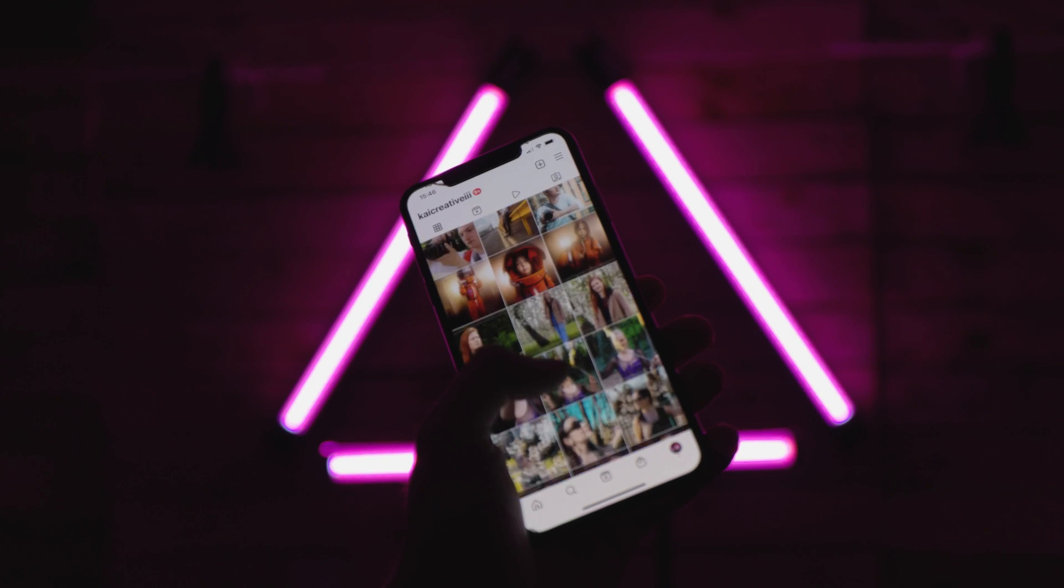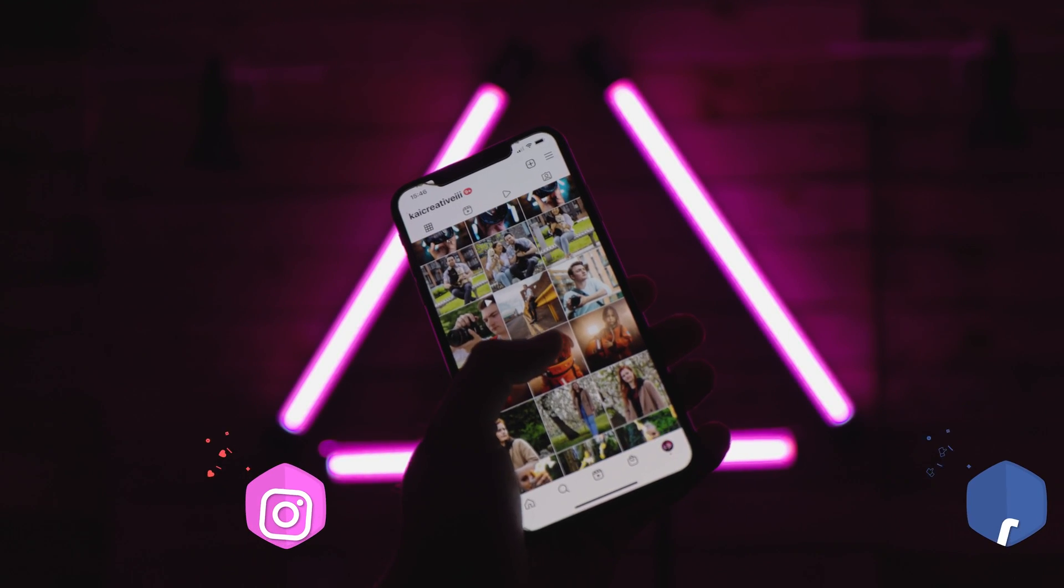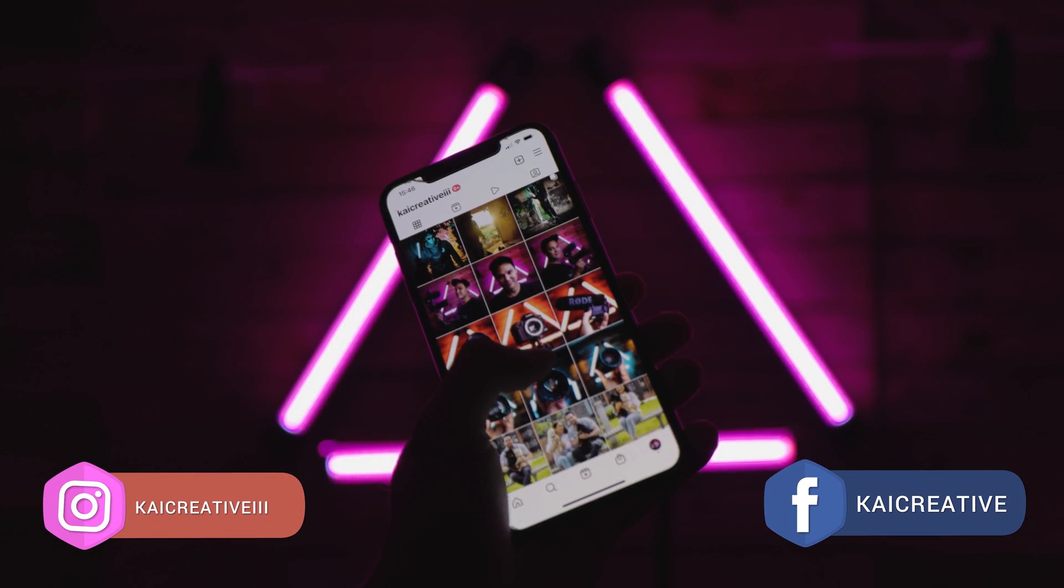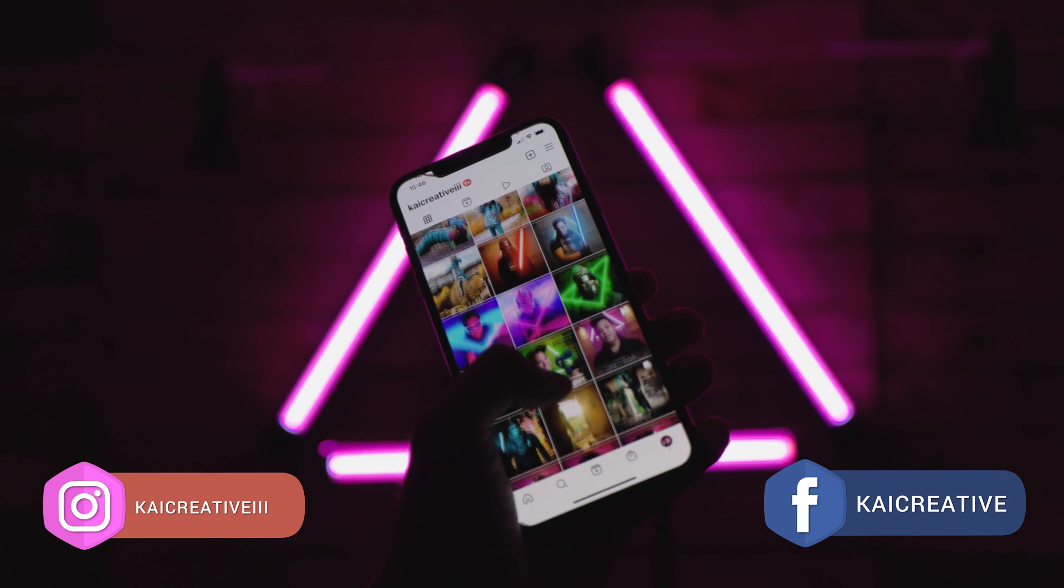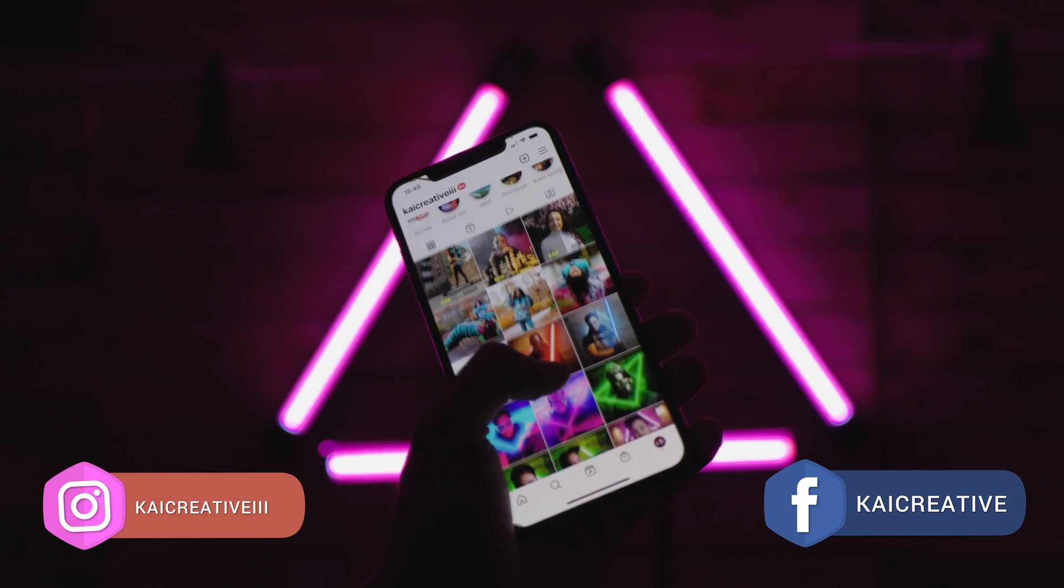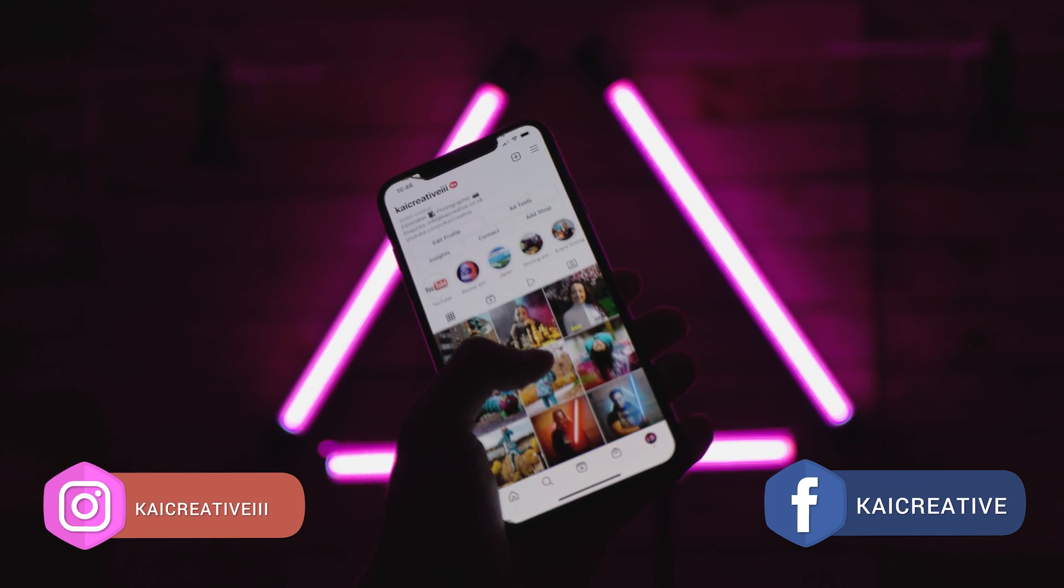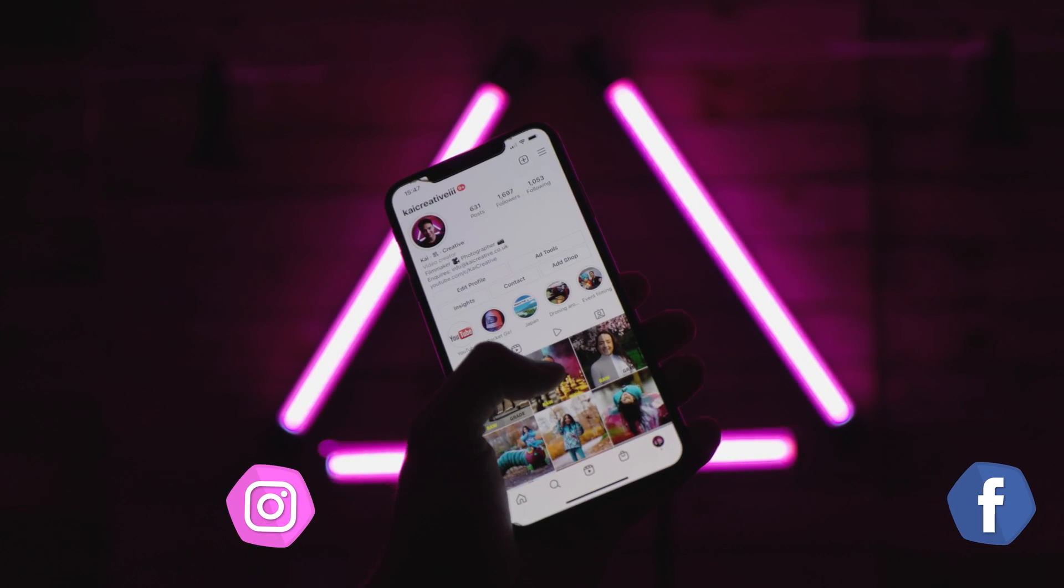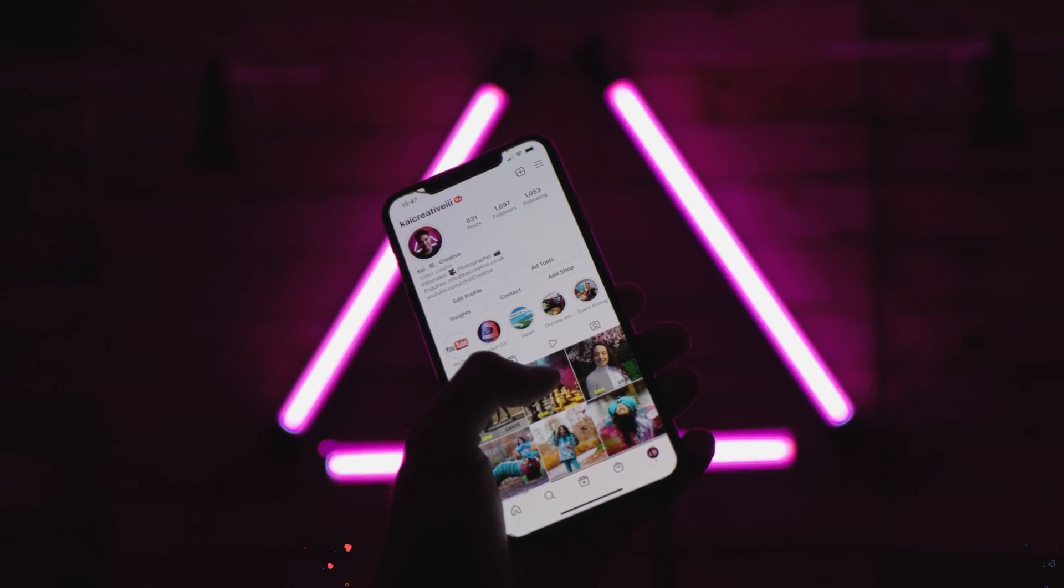And this is a great place to mention that if you haven't done so already go and add yourself to the Kai Creative Facebook and Instagram accounts to stay up to date with all of our creative happenings.